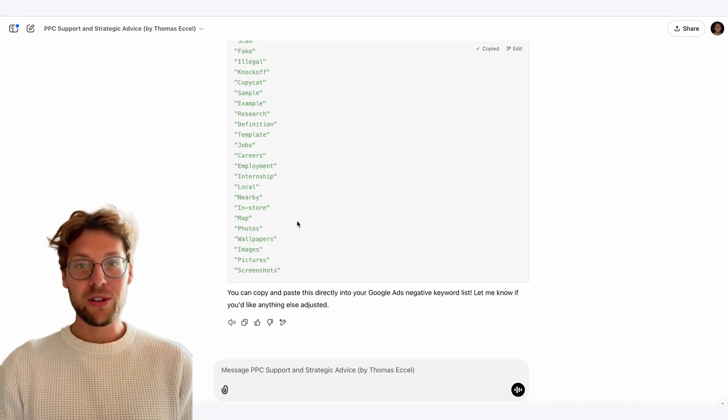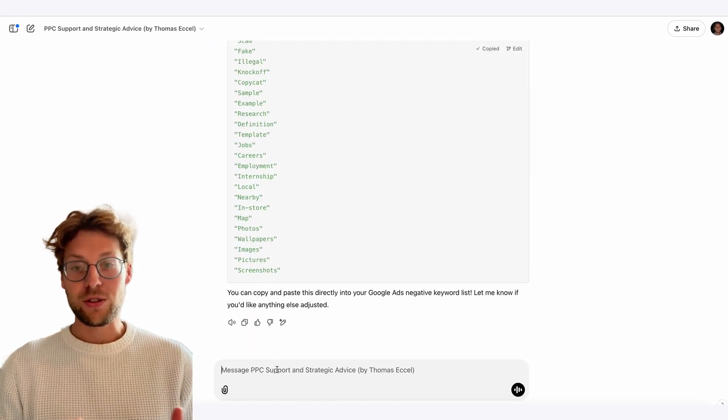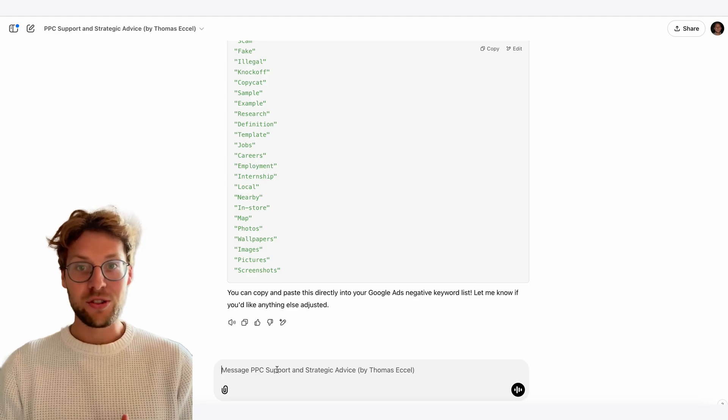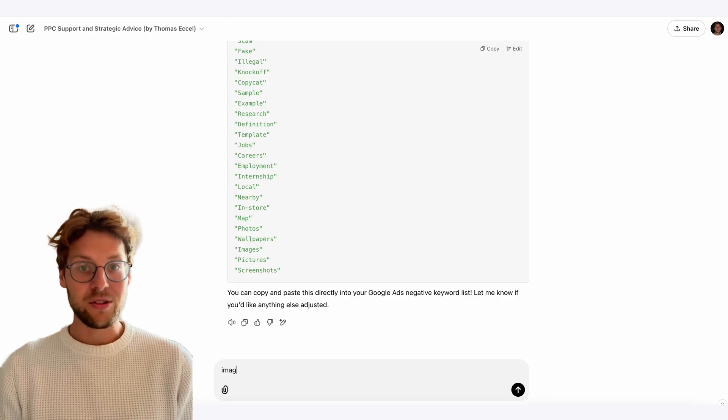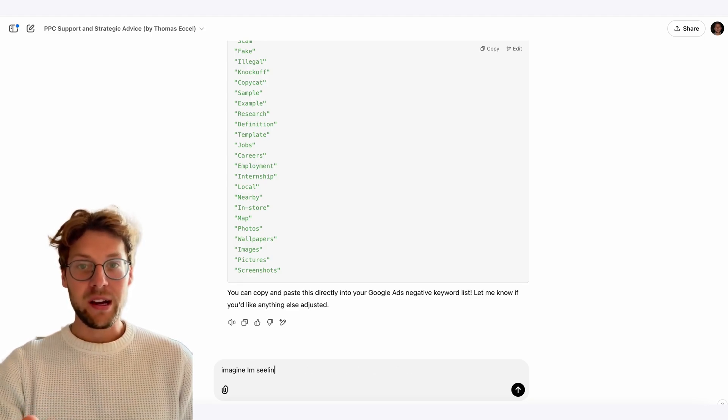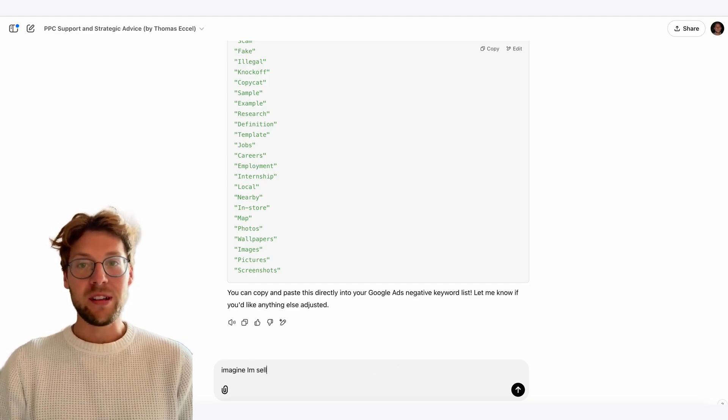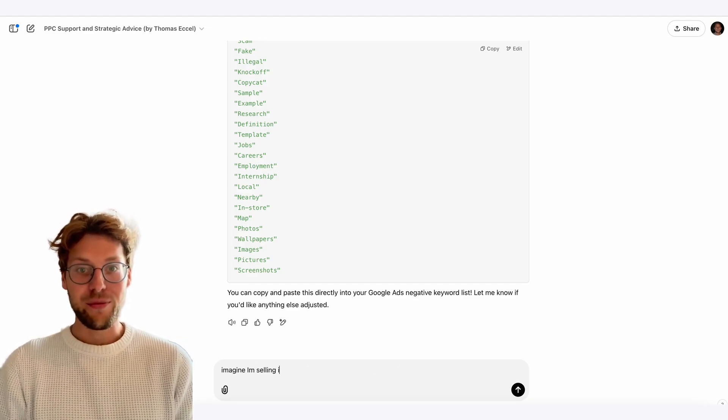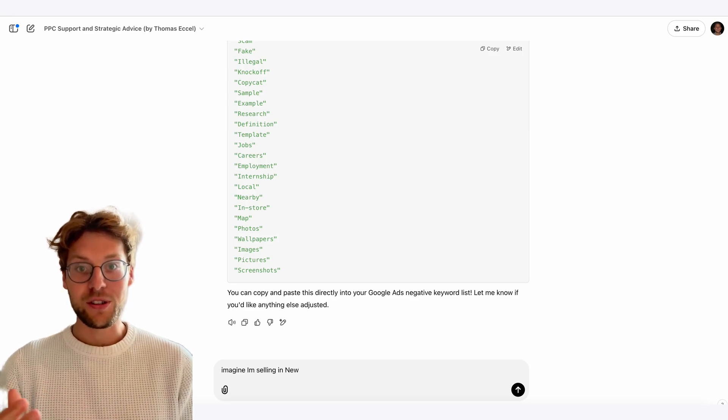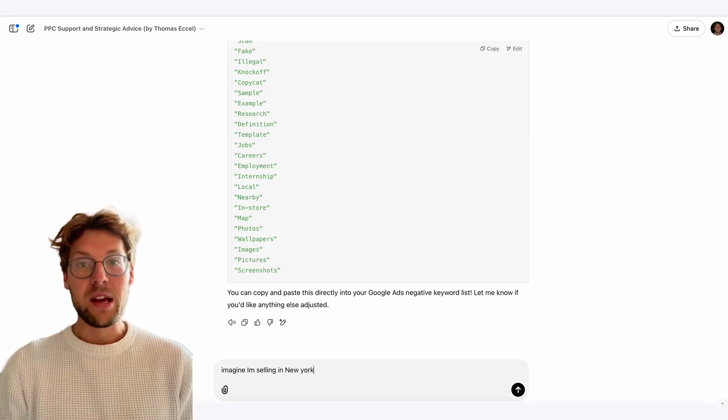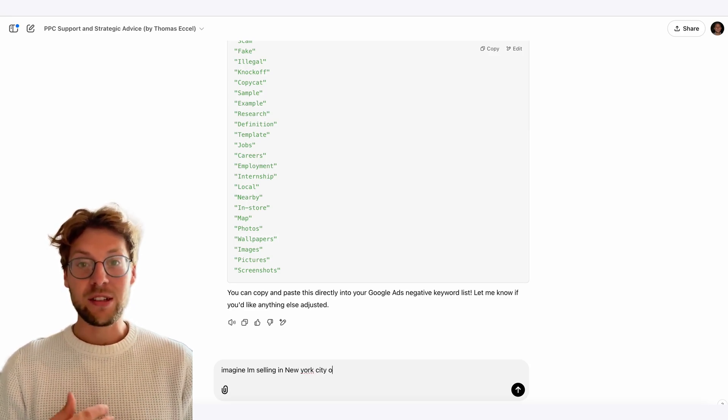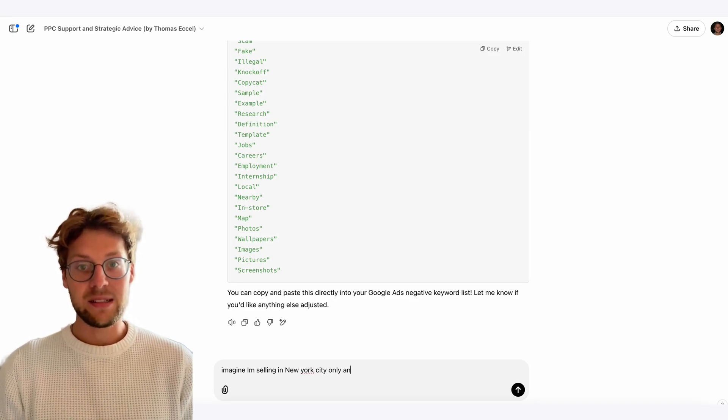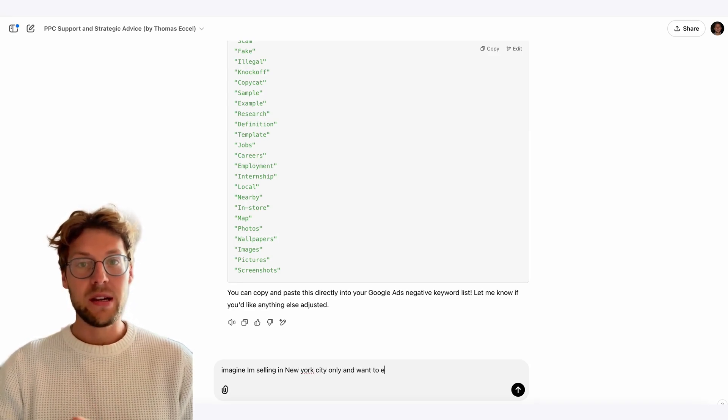Before, you had to exclude them manually, search for different towns one by one, and you might have paid for it before you saw it in a search term report. But now you can exclude them in advance and save a lot of money.